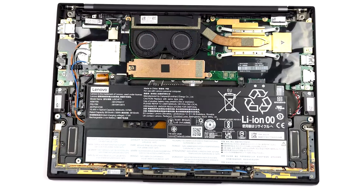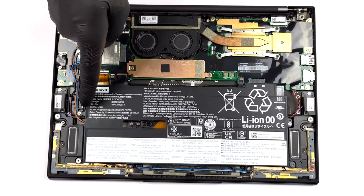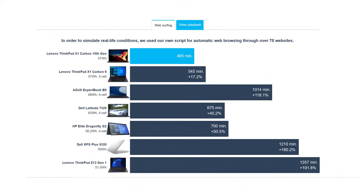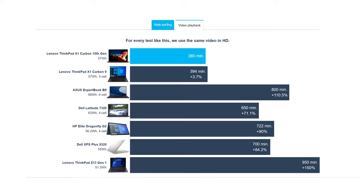The 57Wh battery pack doesn't offer ideal battery life, lasting for 7 hours and 45 minutes of web browsing, or 6 hours and 20 minutes of video playback.